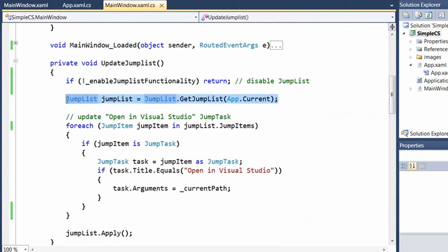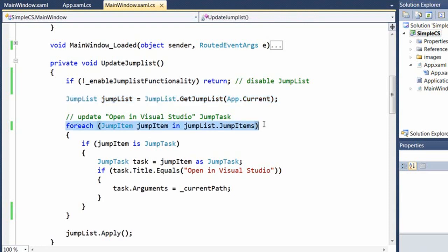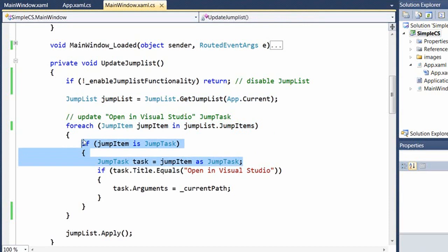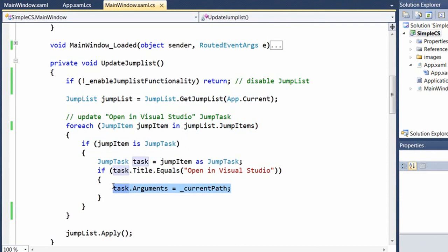Here, I just loop through all the jump items in the current jump list and check for one that is a jump task and has a title of open in Visual Studio. Once I find it, I just update the arguments property to reflect the correct file path. And it's very important that I call the jump list apply method, because if I don't do it, then my change is not going to get saved.